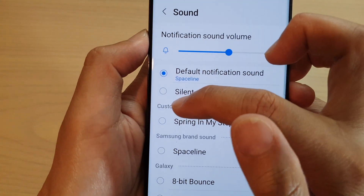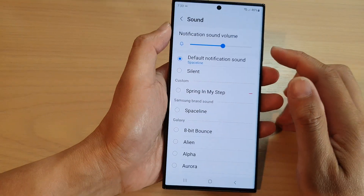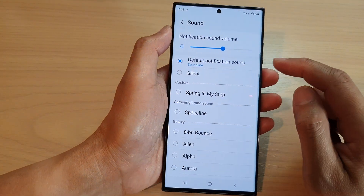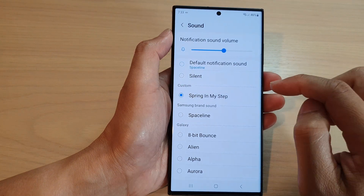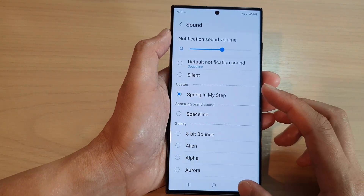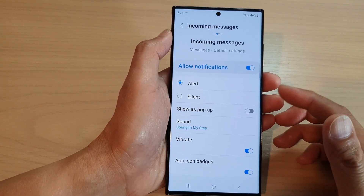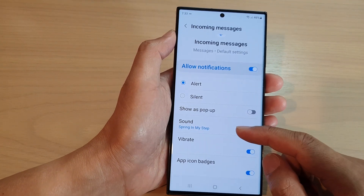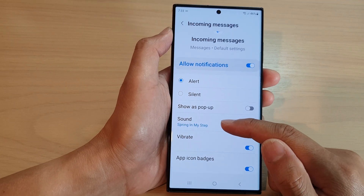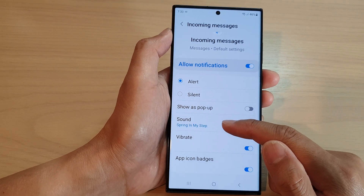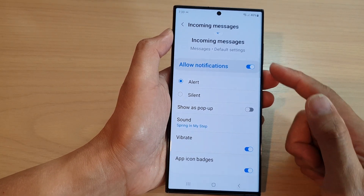Next, tap on Incoming Messages, then tap on Sound. In here you can see there is a section called Custom — tap on it where your custom ringtones and music are listed. And that's it — you have successfully set a custom song for your text message notifications.